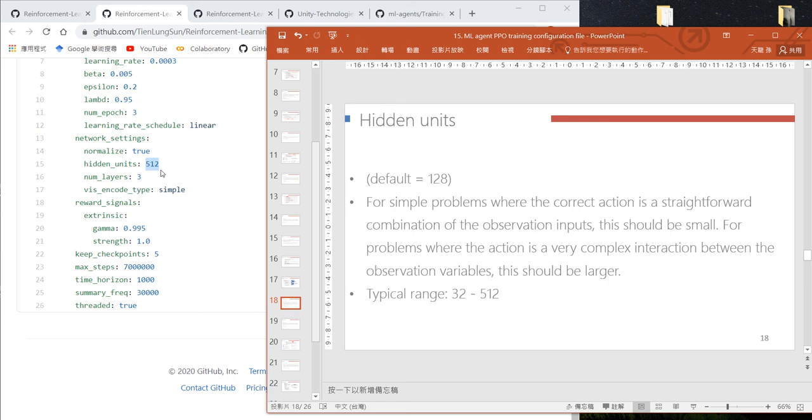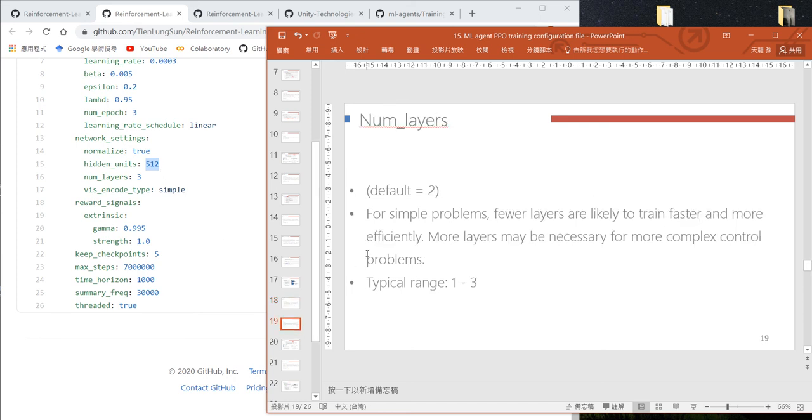we use too many hidden units and should reduce this. The default number of layers is 2, and the typical range is 1 to 3.